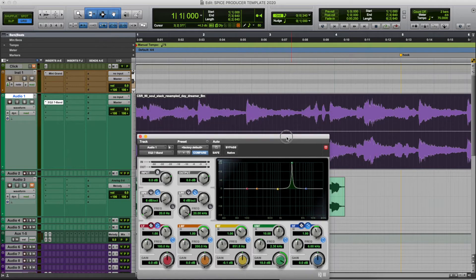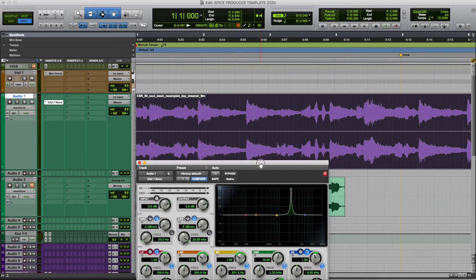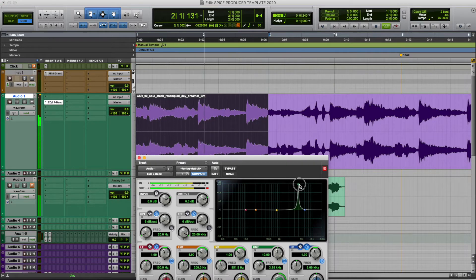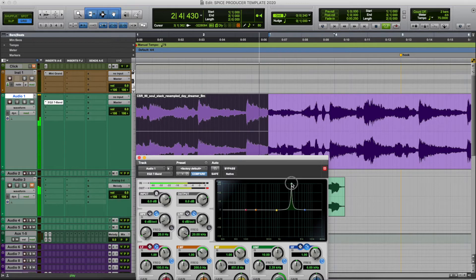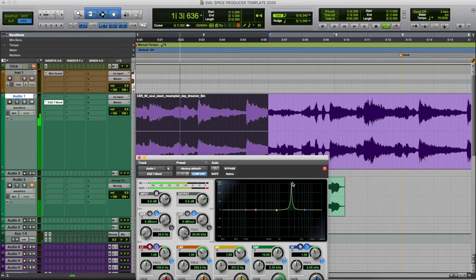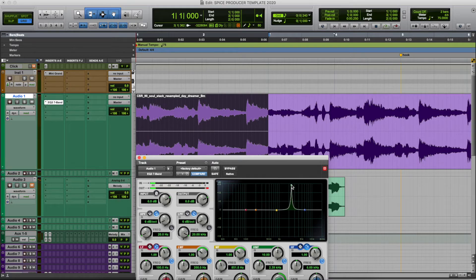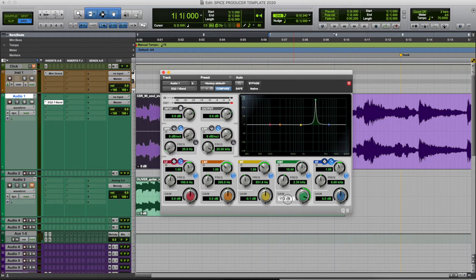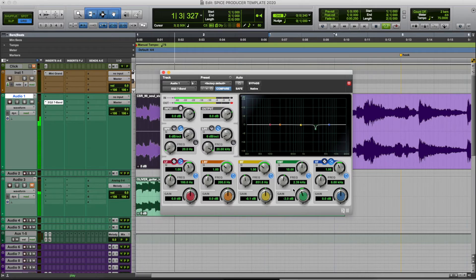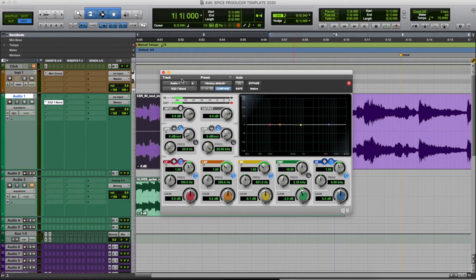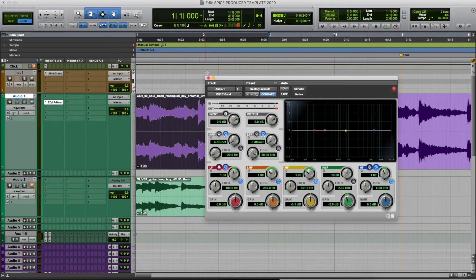Let me give you an example about fishing for EQ. Right there at 2.39 kHz there's a sound — almost like a ringing, whistling sound. That type of frequency I won't want, so I'll drop it to negative 3 dB. If I take that off, it's a subtle change, but it comes through in the mix if you do that a couple of times.